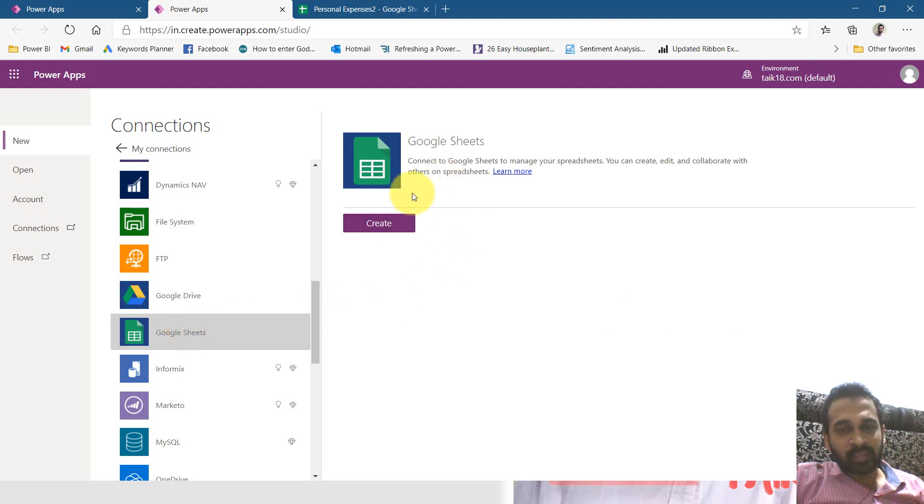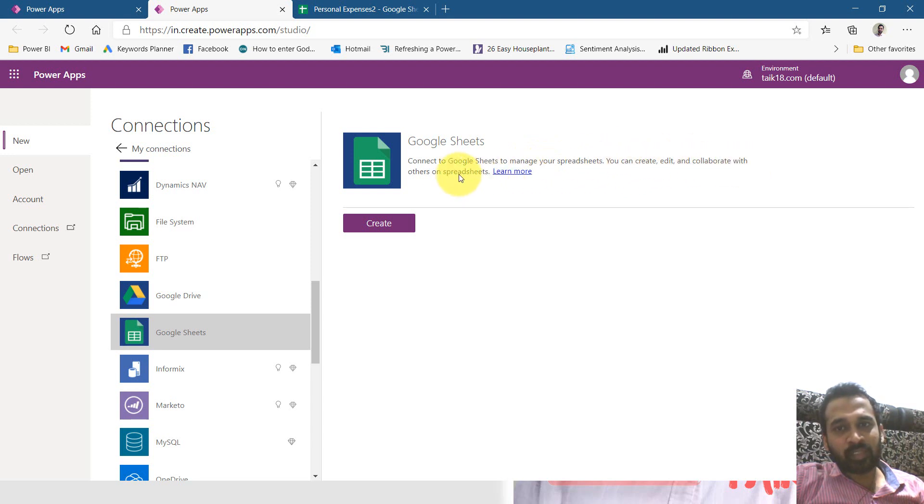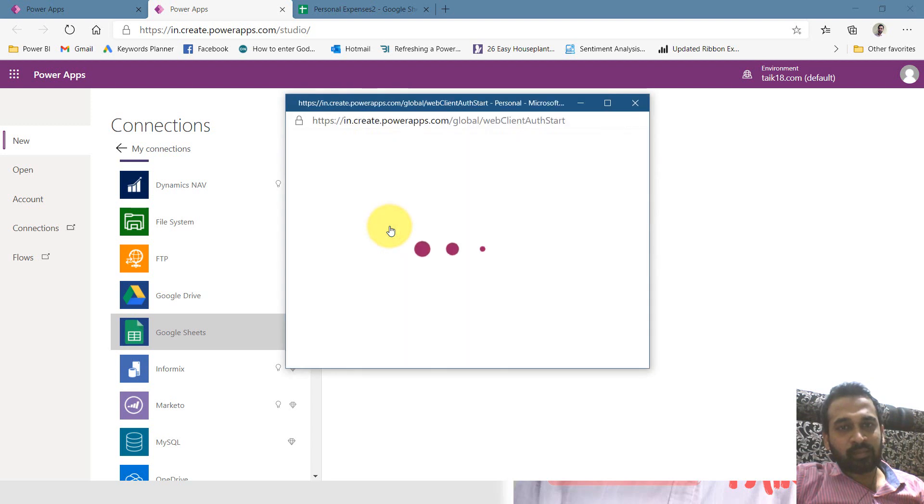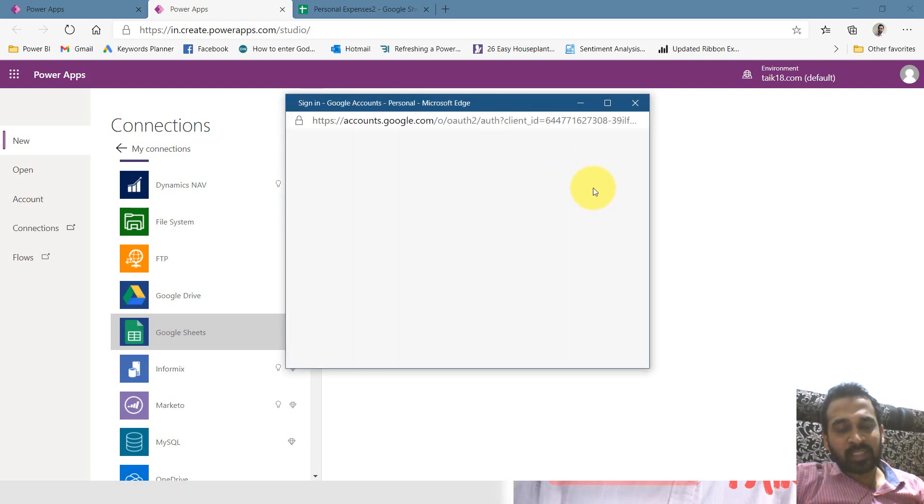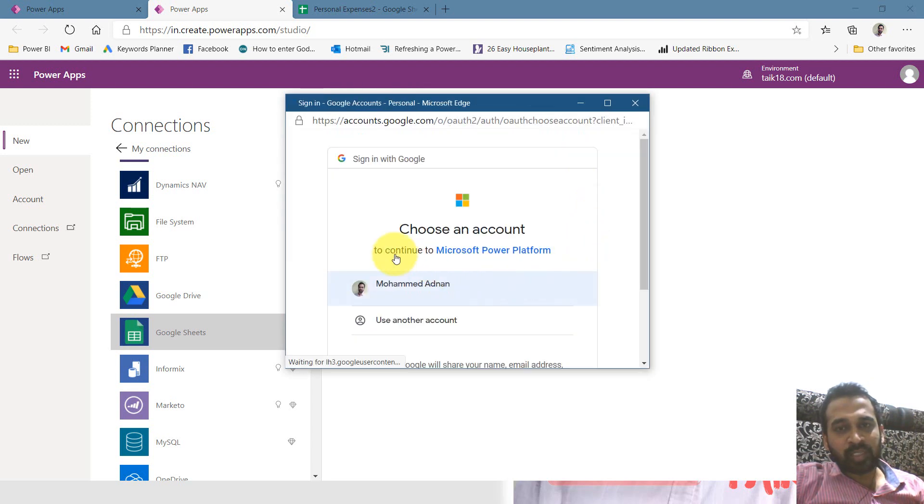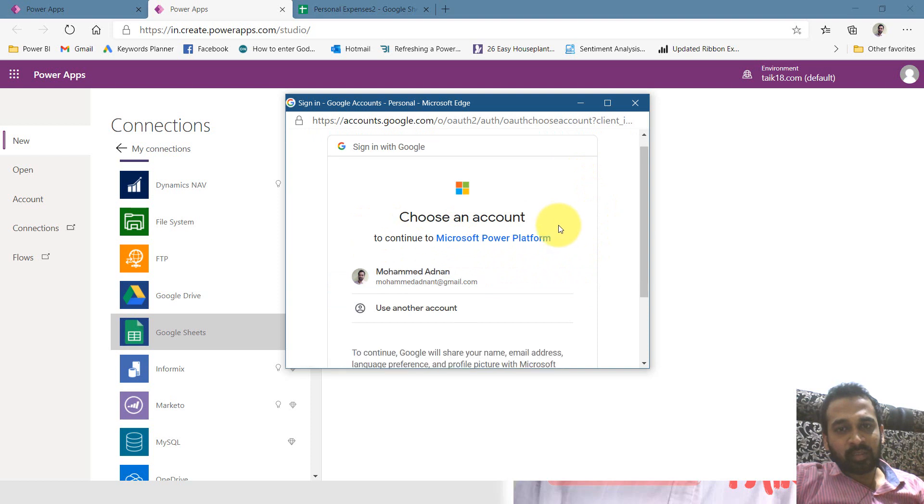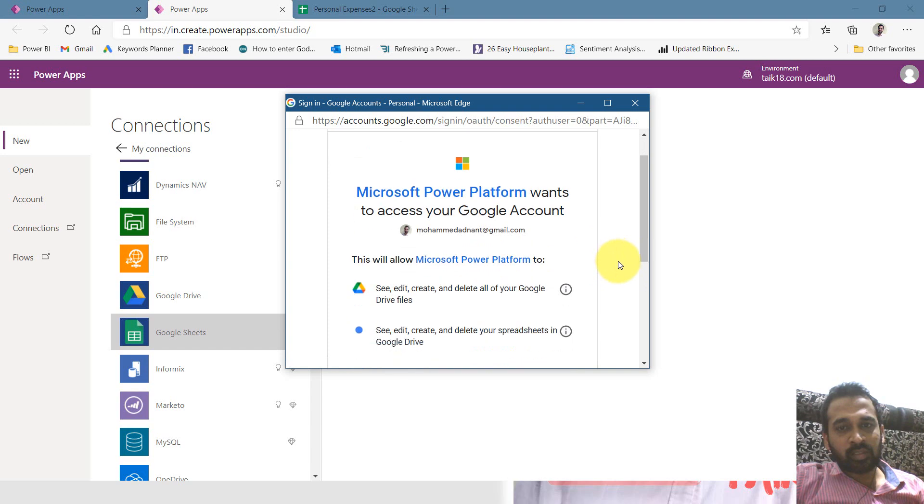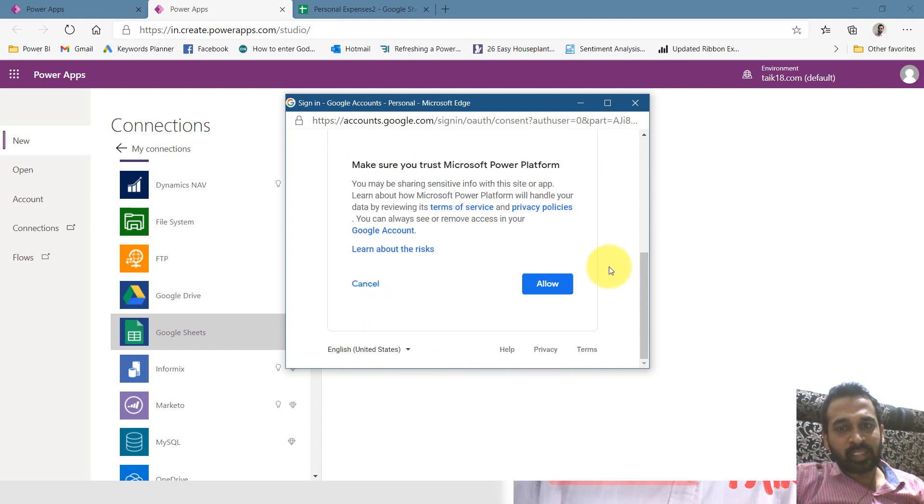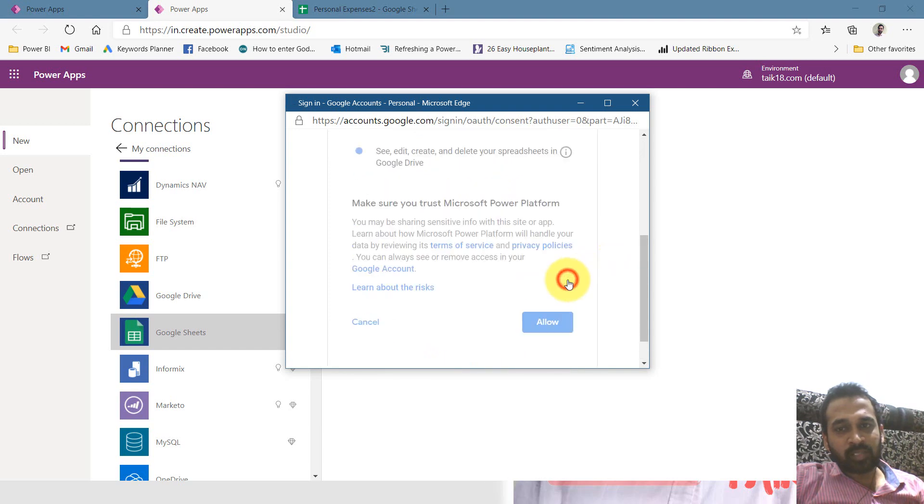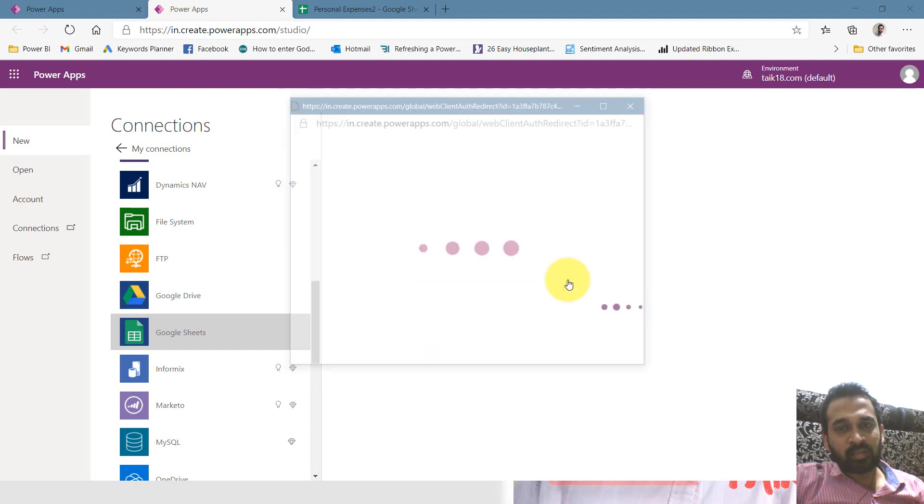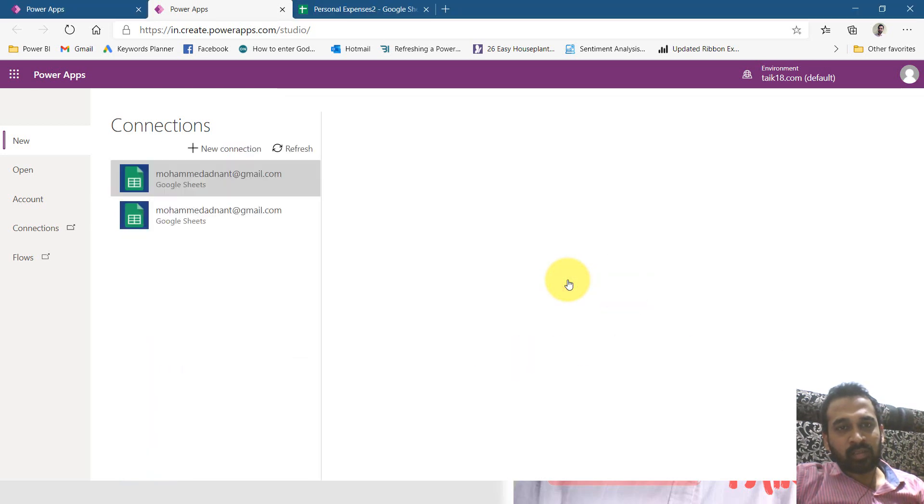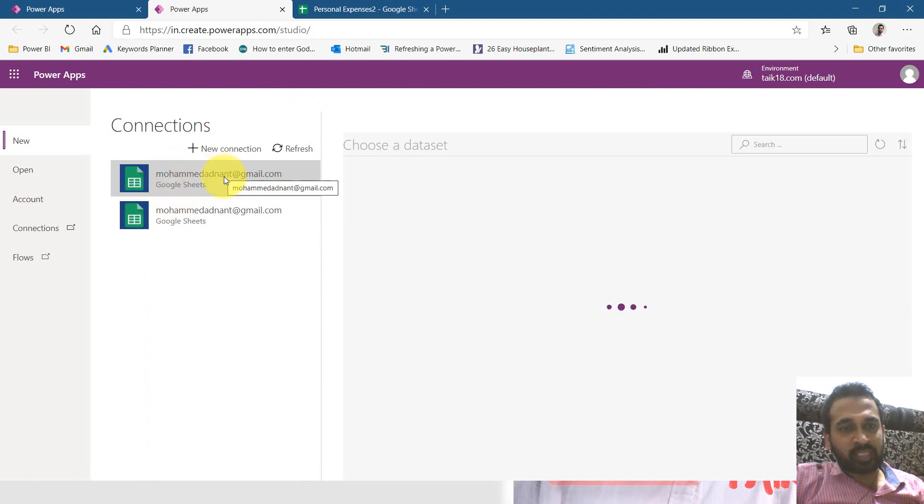I need to click on create here. Connect to Google sheet to manage your spreadsheet. You can create, edit and collaborate with others on a spreadsheet. So click create. It is just asking for me to give the rights. This is my user ID here. Clicking on that so it can get the permission from there. And now it has created this one.